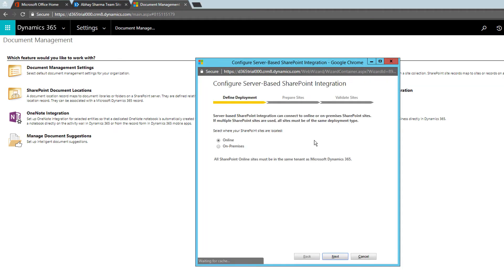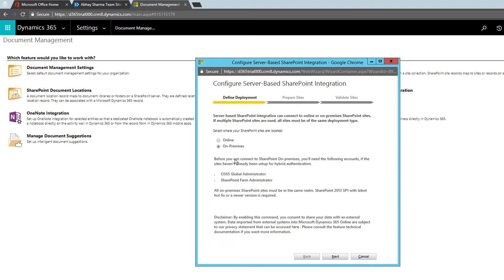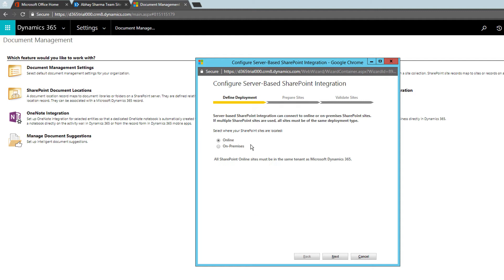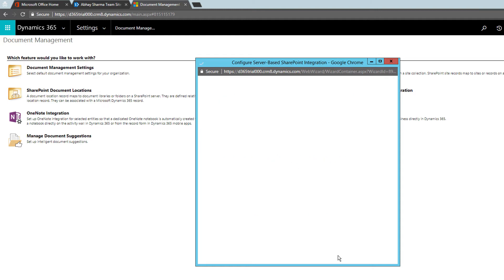Here I'll choose the Online option. There is an on-premise version as well but in that case you need to configure ADFS and other things for access. I'll just use Online and click Next.